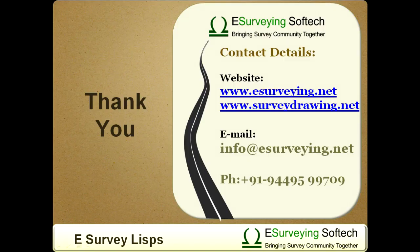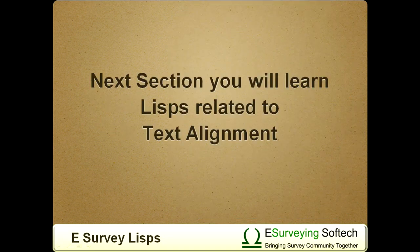Thank you. In the next section, you will learn LISP related to text alignment.